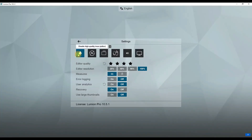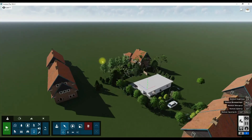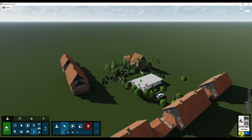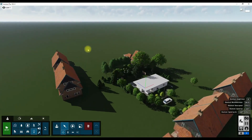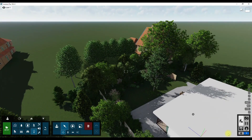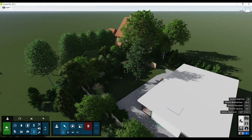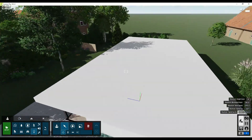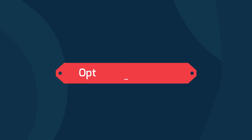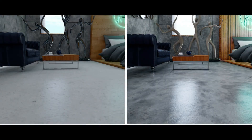You can also turn off terrain and vegetation representation for better performance. Note that these settings do not affect your final render result, but they make Lumion smooth when you are working with the model, especially when you have a big 3D model with lots of objects.